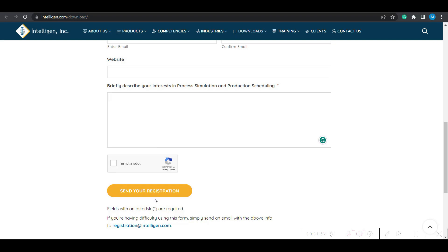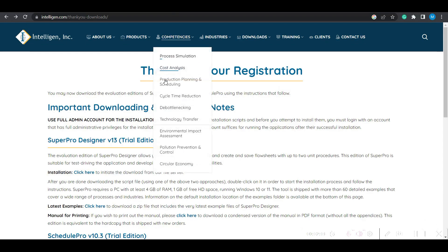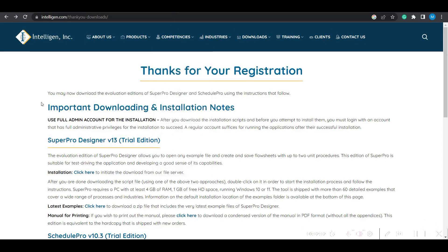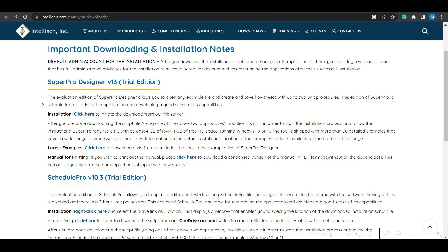Send your registration form and immediately it will redirect you to this page. Here you will have an option of downloading both SuperPro Designer as well as SchedulePro. Currently version 13 is running for SuperPro Designer, and SchedulePro is version 10.3.